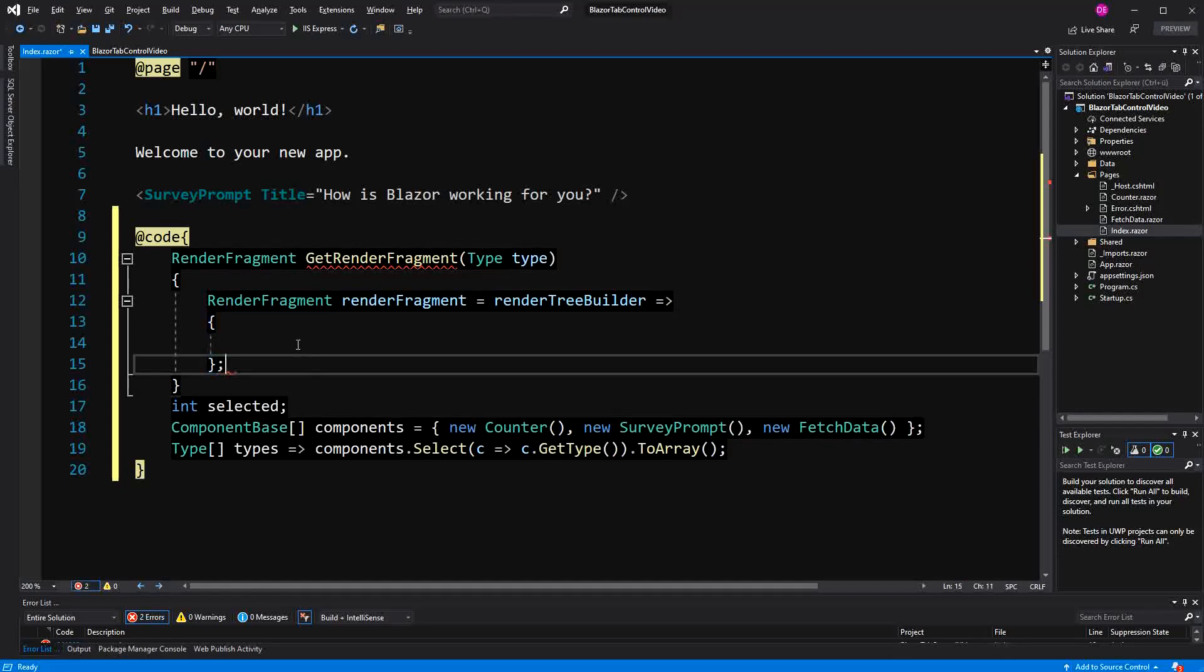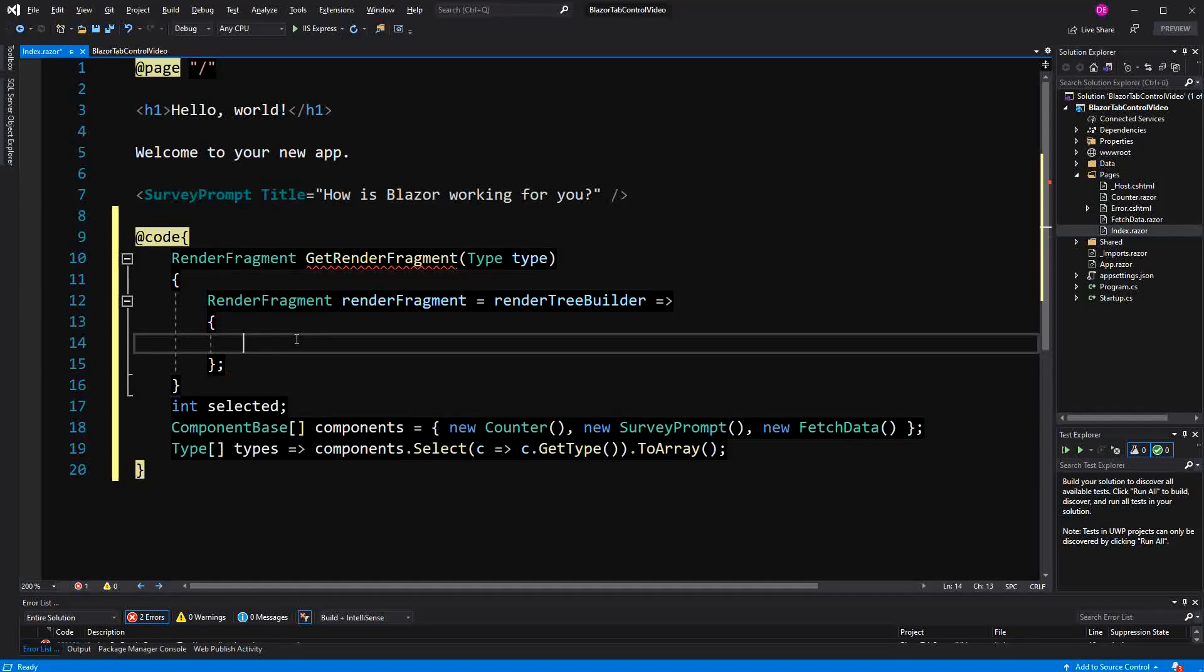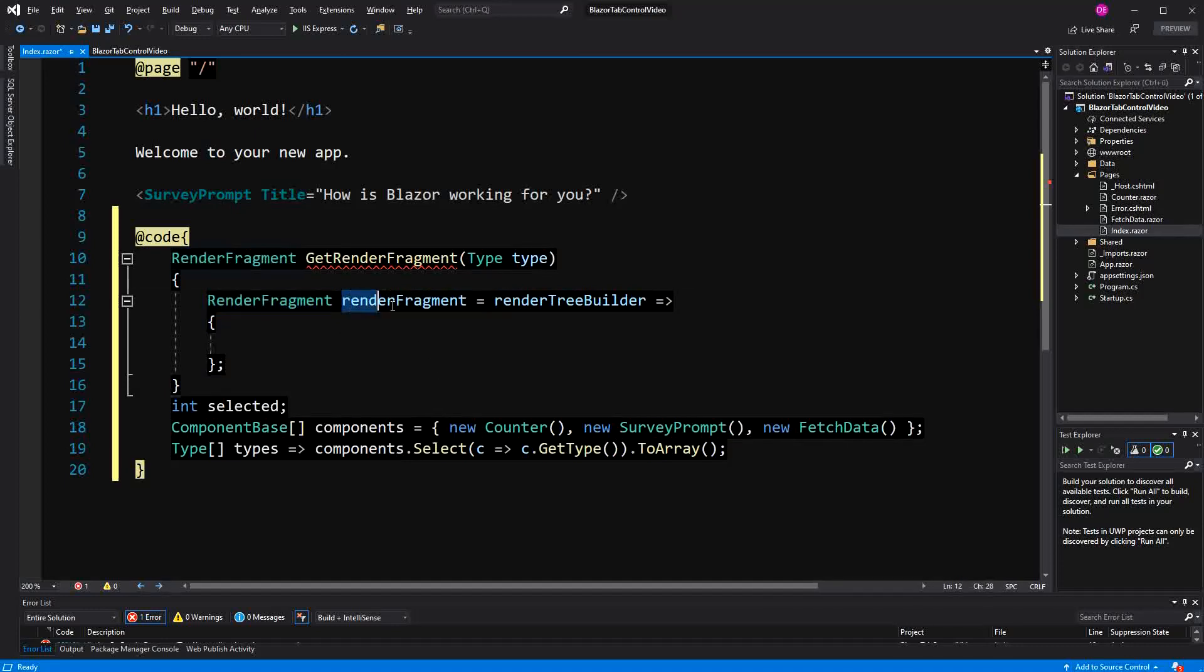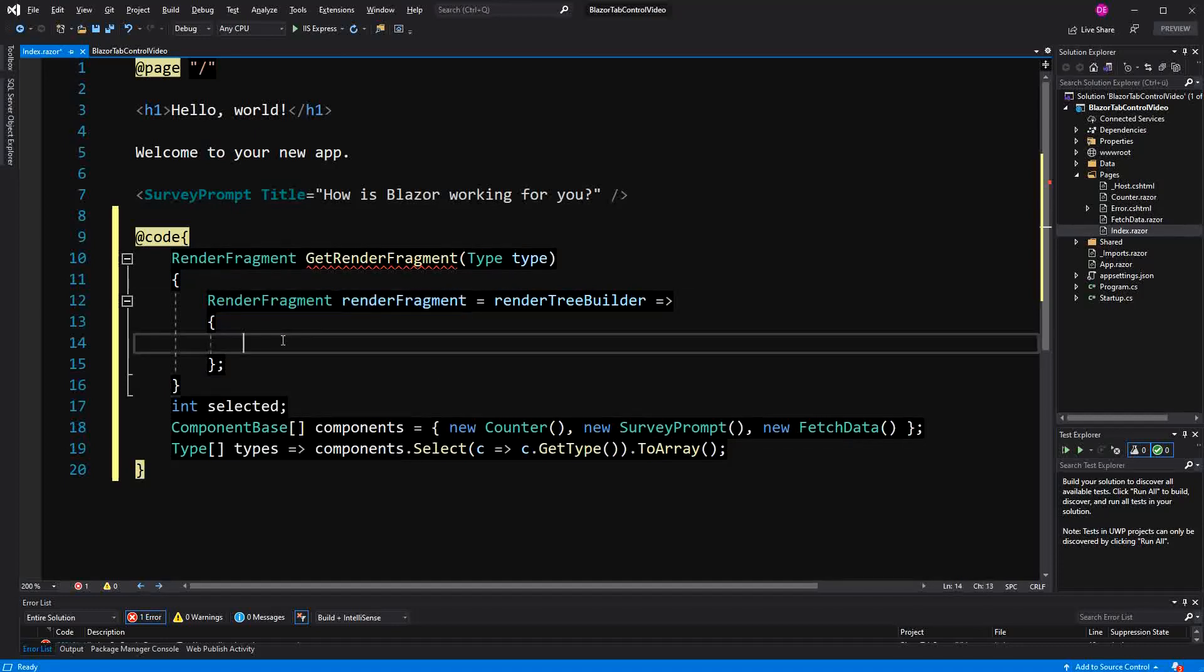A lot of times you will see that the words delegate instance or delegate type are used interchangeably. A RenderFragment is a delegate type, and this here is the delegate instance. And we are assigning a lambda method to this delegate instance.